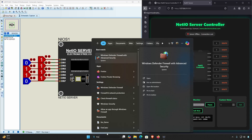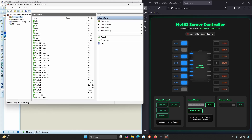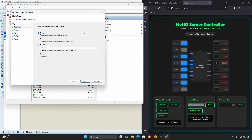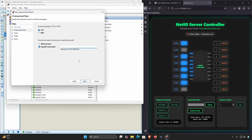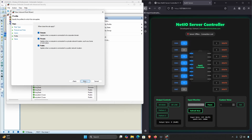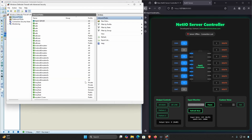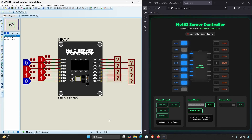Open the Start menu, search for Firewall with Advanced Security, and open it. On the left side, click Inbound Rules, then on the right side, click New Rule. Select Port and click Next. Choose TCP, and under Specific Local Ports, type 8080. On the next screen, select Allow the Connection, then hit Next again. Make sure all three profiles — Domain, Private, and Public — are checked, then click Next. Give your rule a name like NetIO Server, then click Finish. Now your computer is allowed to accept incoming requests on port 8080.